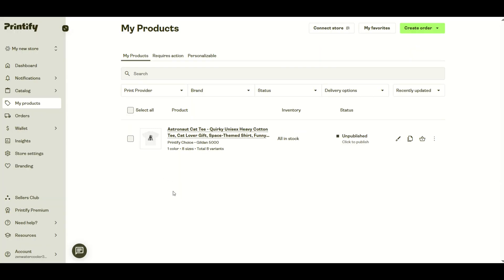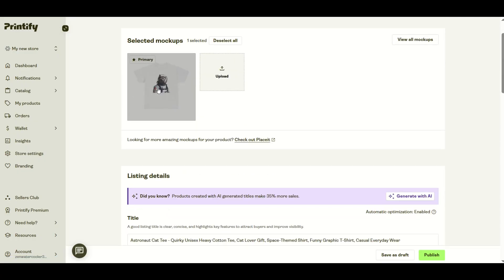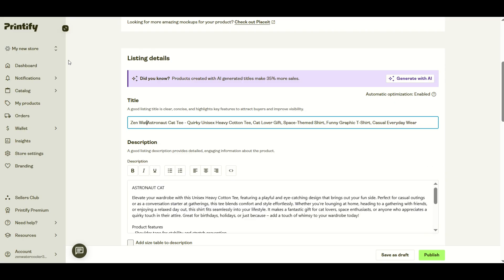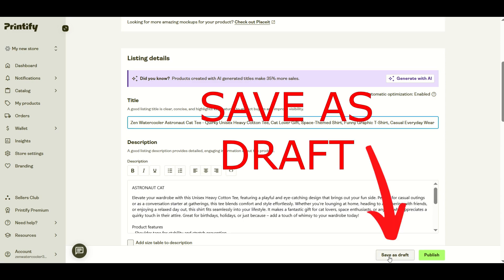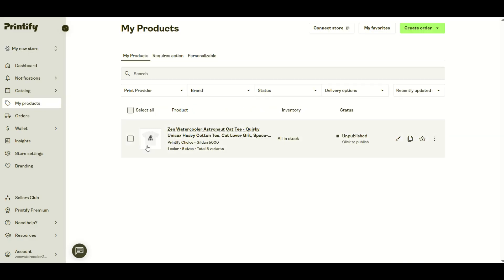If you want to edit this now, I'm inside of Printify. I'm going to click on the listing and it's going to pop up with the mockup and listing title. I'm going to update this listing title just to show you that you can do this. I'll type in Zen water cooler astronaut cat t and click save as draft. Again, really important: you do not publish this when you're inside of Printify. I'm going to click save as draft. Now the listing itself has been changed, the listing title now says Zen water cooler.